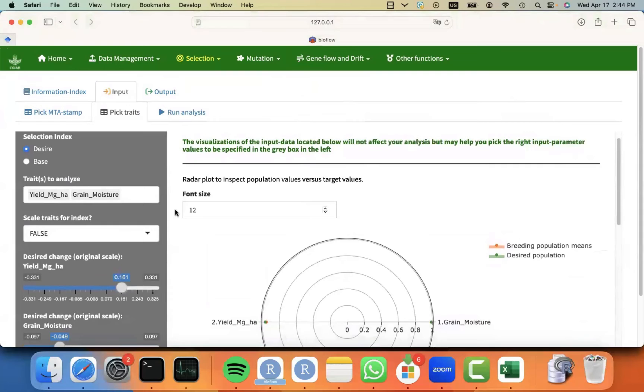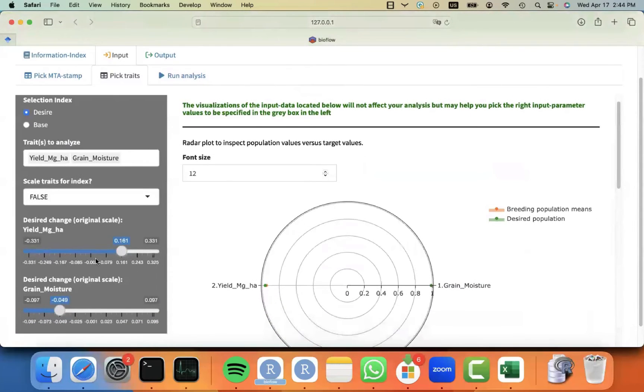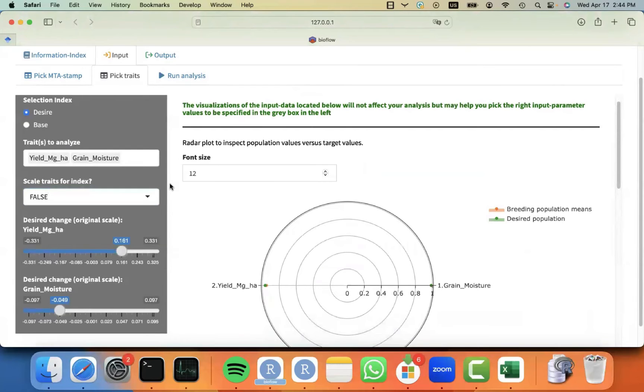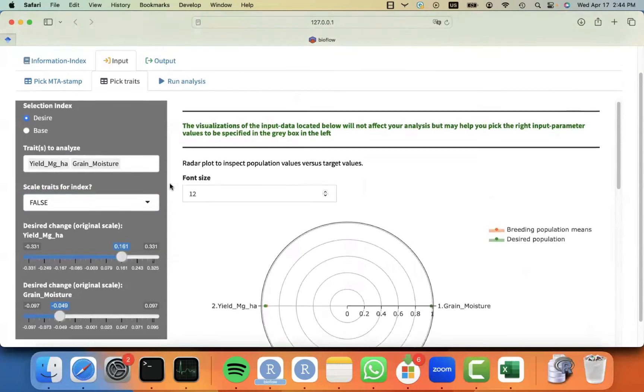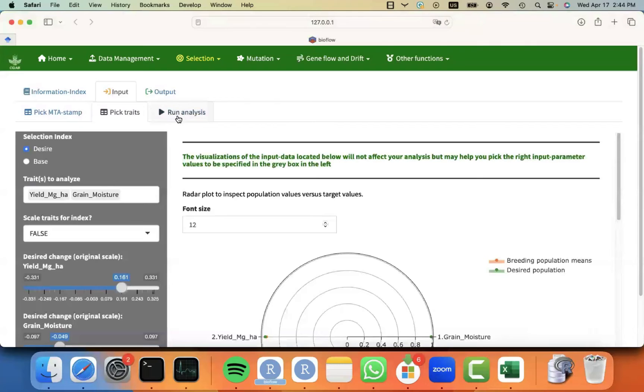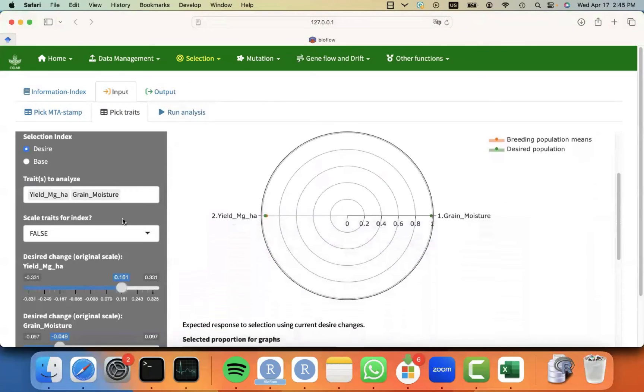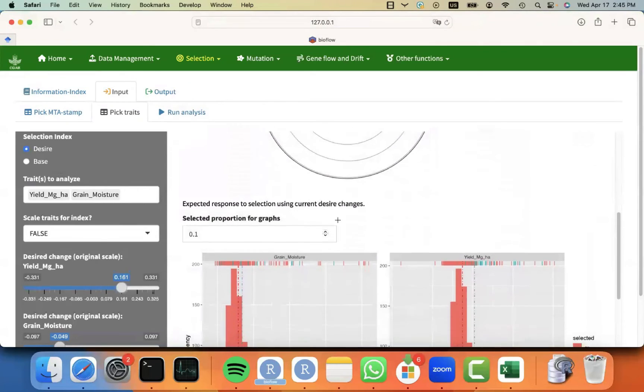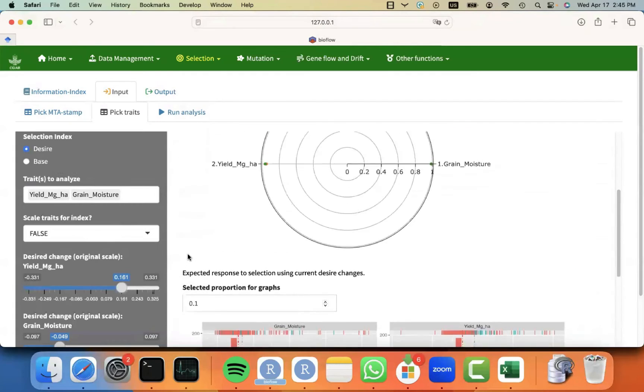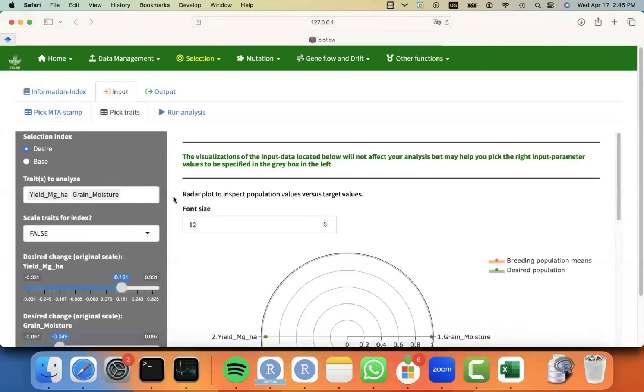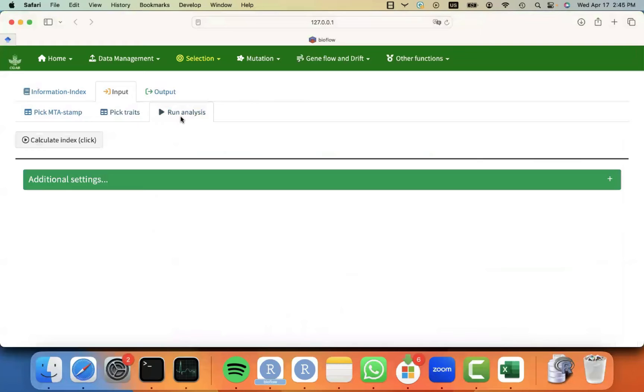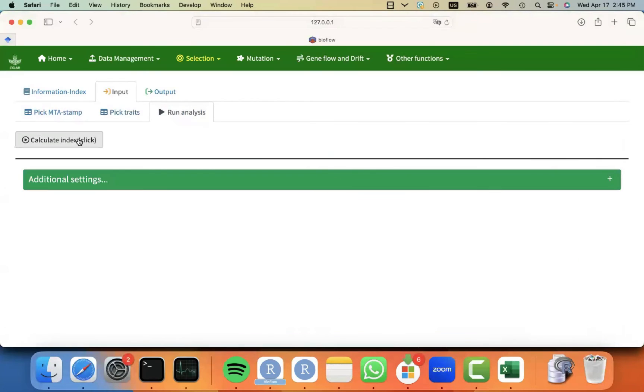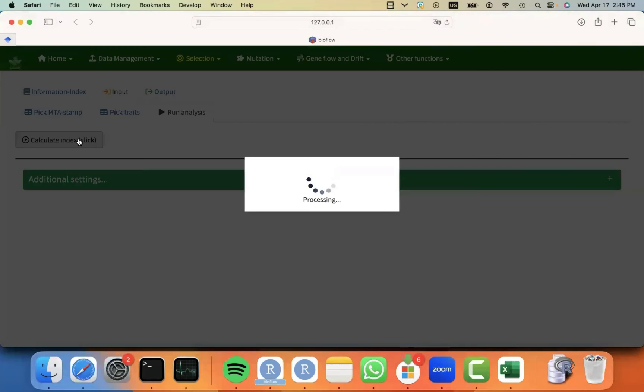Okay, so once you decide what are the right desired changes, you can see that we specified in the original scale units. But you can always just select to scale the traits, so you can express it in terms of standard deviations. Once you are ready, and once again, the visualizations that are not part of the gray boxes are just here to inform you on picking the right input parameters. This will not affect your analysis, and it's just visualization aids. So once you're ready to run the analysis, you can just go to the run analysis tab, and if you're good to go, you can just click on calculate index. But there's also some additional settings. In this case, nothing important other than just printing the logs. So I will click on calculate index.